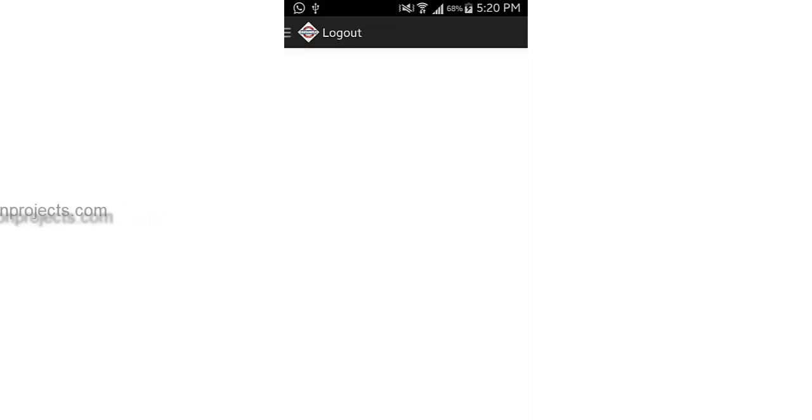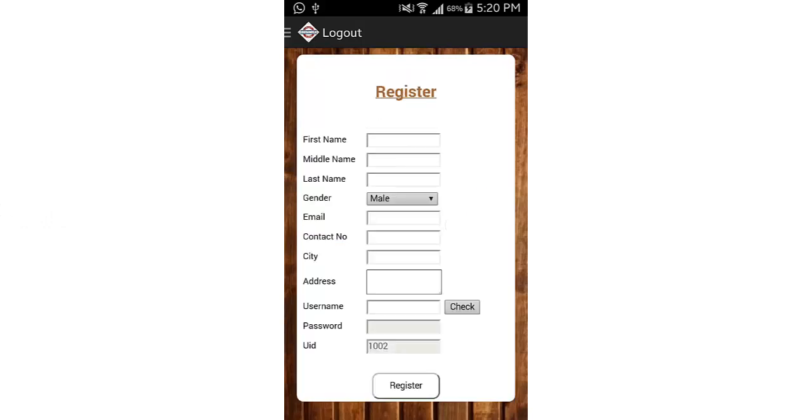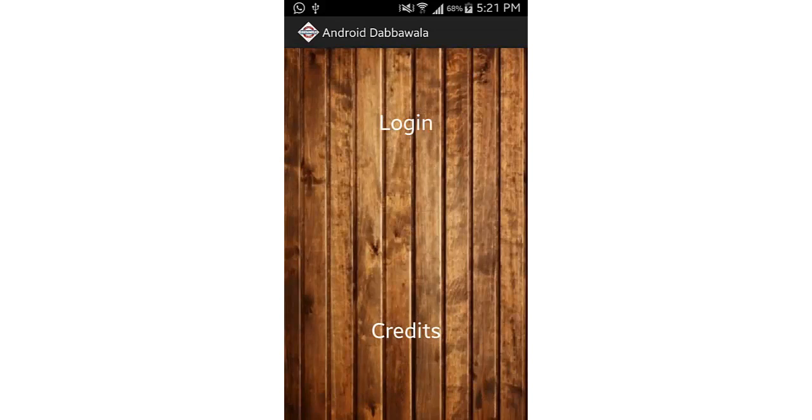If you are not a user of that particular application, you can just click here where you can register yourself and fill details like name, middle name, last name, and get your ID and password. This is how the Android part works.